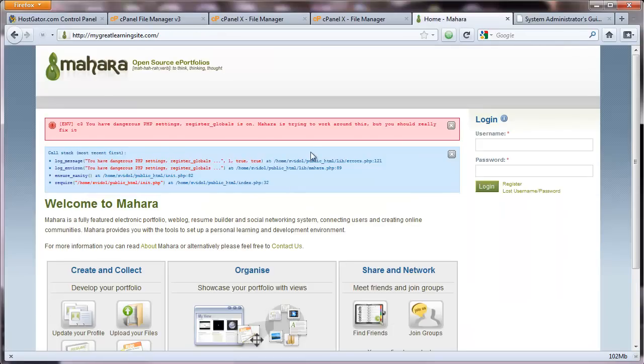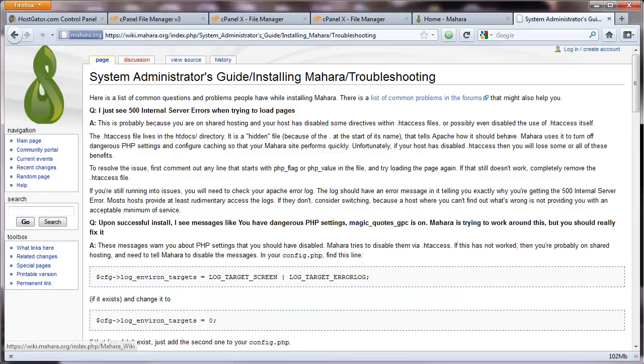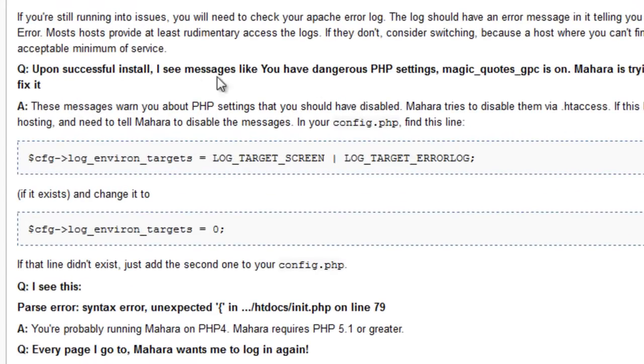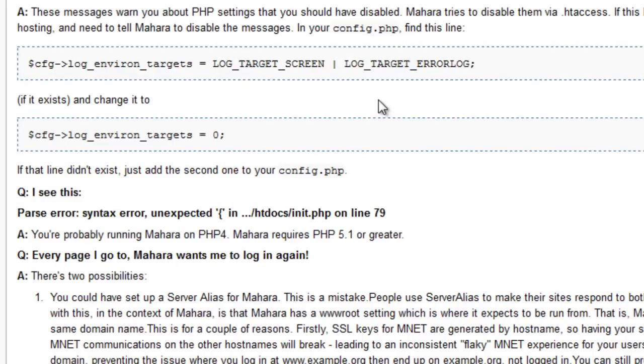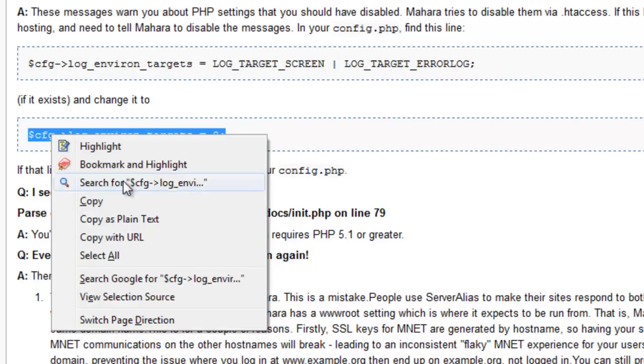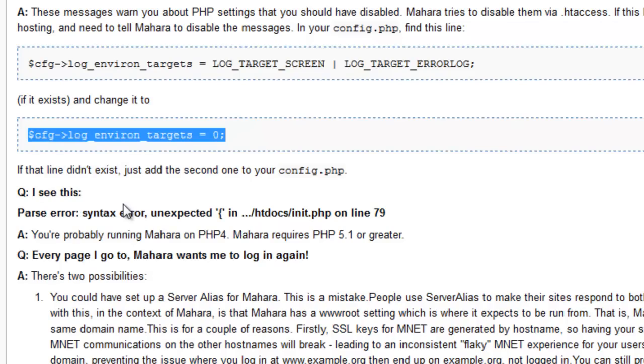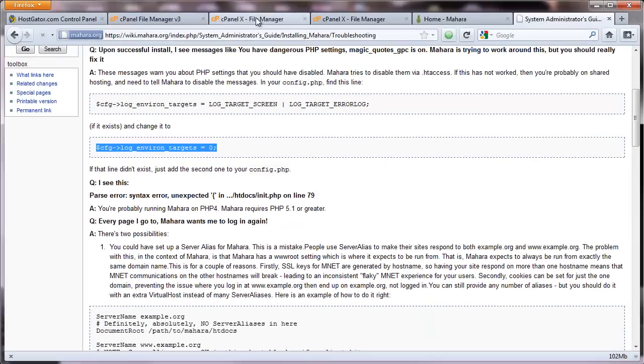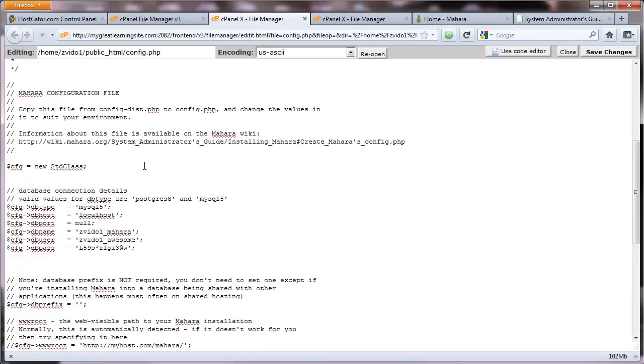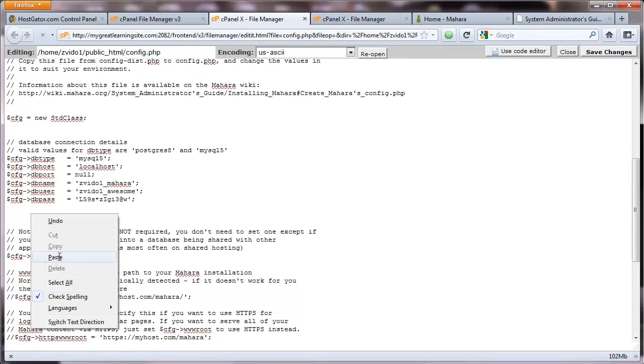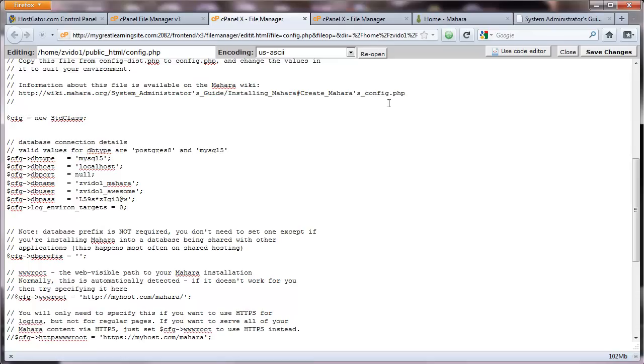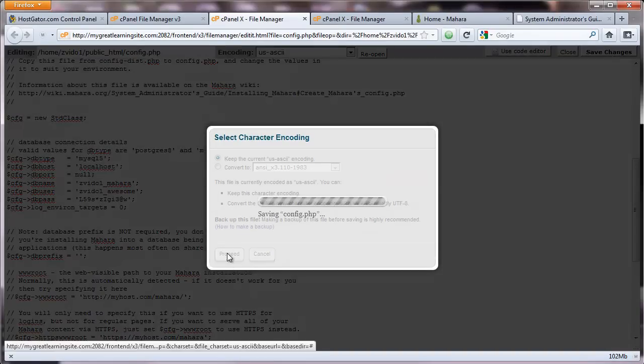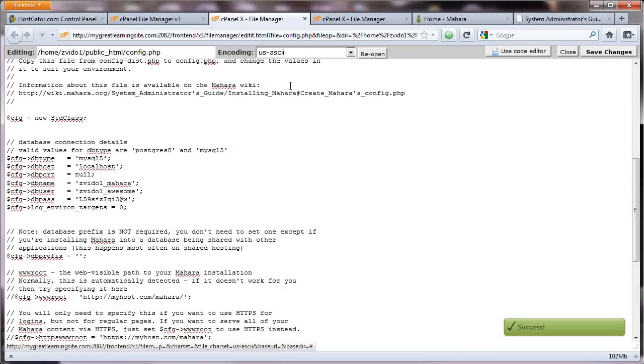So we're continuing. And you can see the error message is still here. This is where the troubleshooting page on the Mahara website has a troubleshooting guide. One of the errors that upon successful install, you have dangerous PHP settings. Basically what they're saying is that you should add this line to your config.php file. If this is there, replace it. Let's go back to our config.php file. I'm going to add this line. And I'm going to save my changes. So I did that.